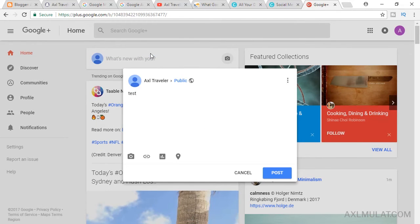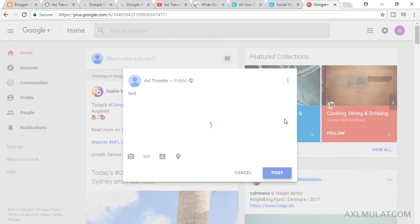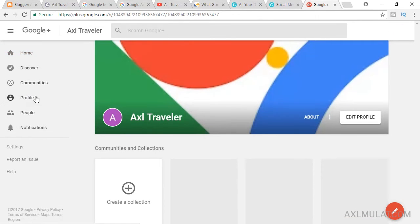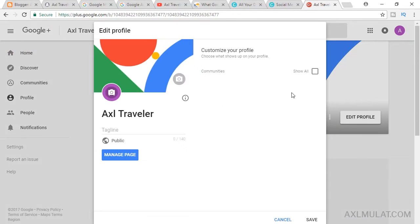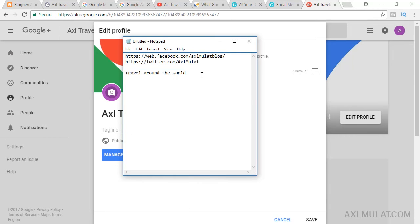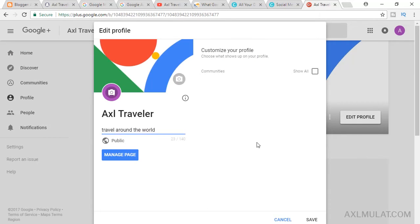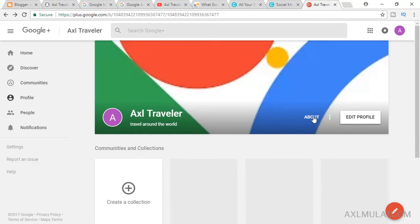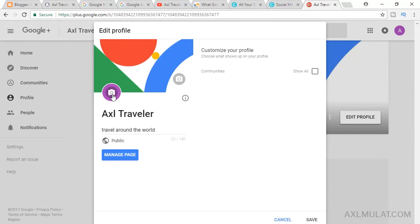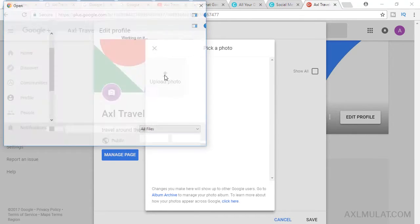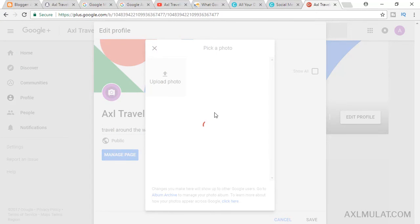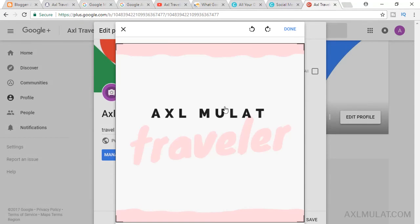Let's test a status post and then go to your profile to edit the profile page. Add your tagline — for example, 'Travel around the world' — and save. You should also add a photo. Click Edit Profile, then Upload a Photo, select an example photo, and click Done.